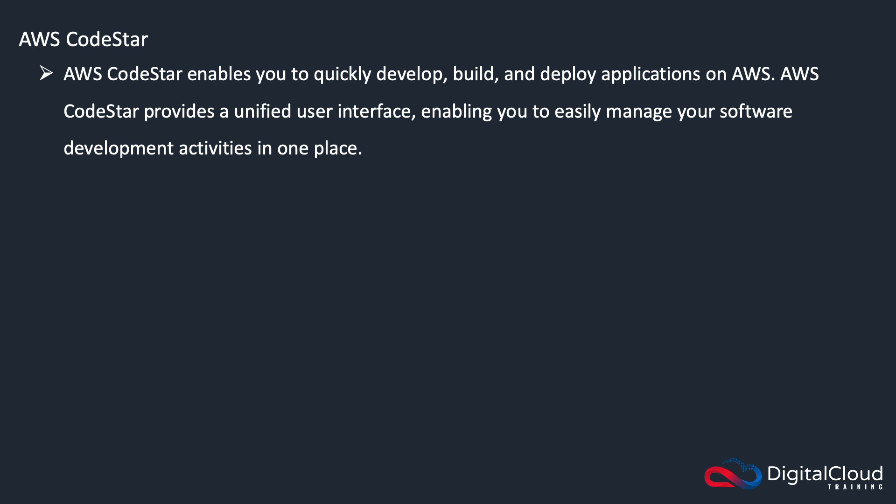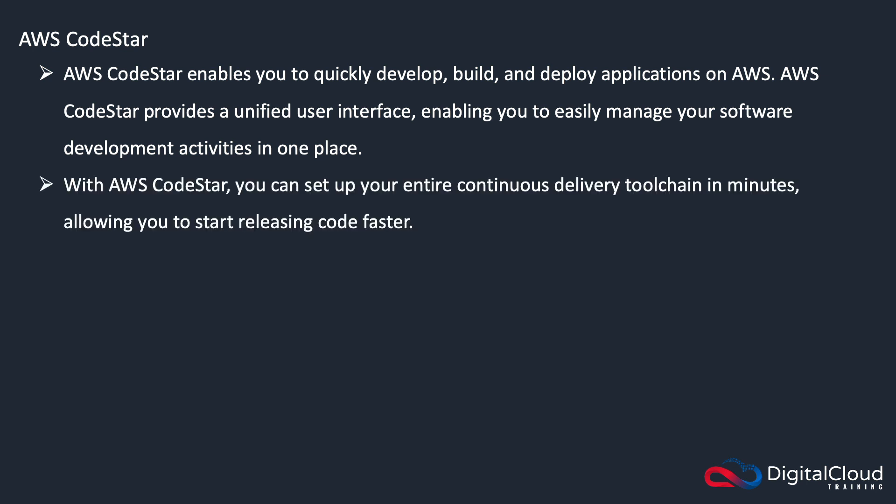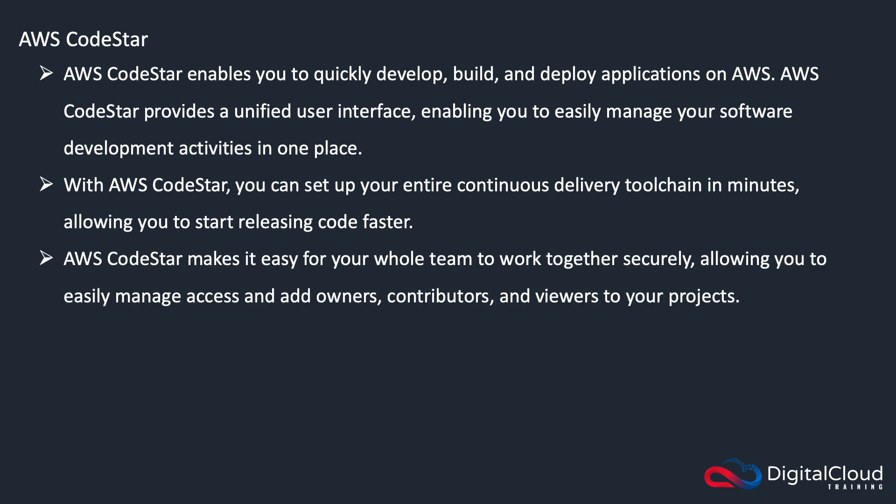So just remember some of that wording for the exam—the unified interface. This is a collaborative tool for teams of developers. You can set up a continuous delivery toolchain very quickly, and the benefit of that is that you can release your code faster.